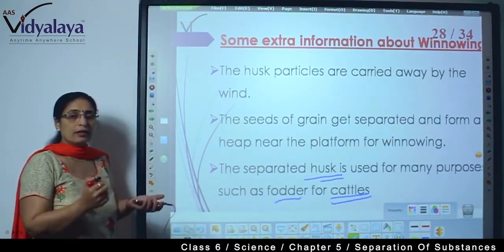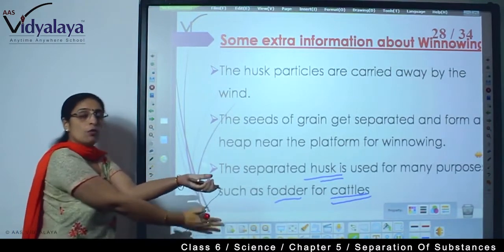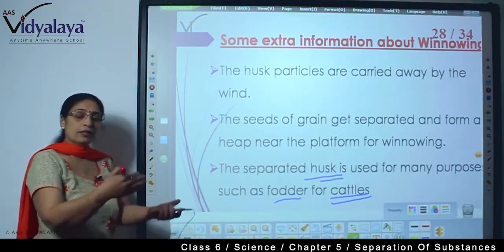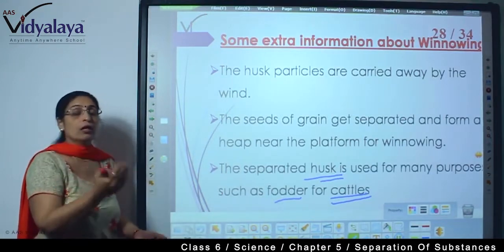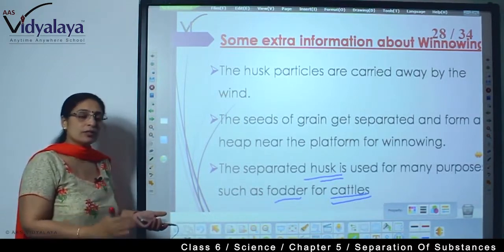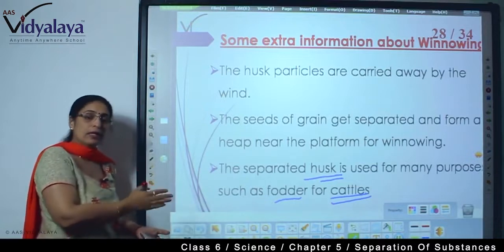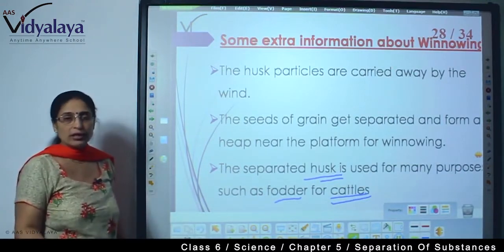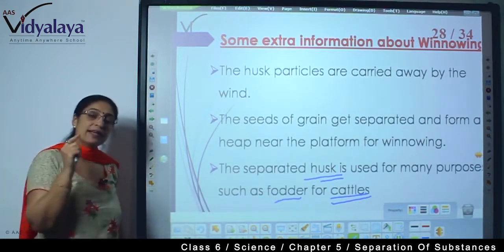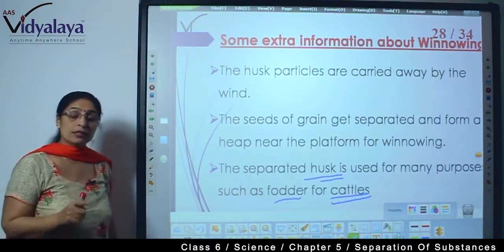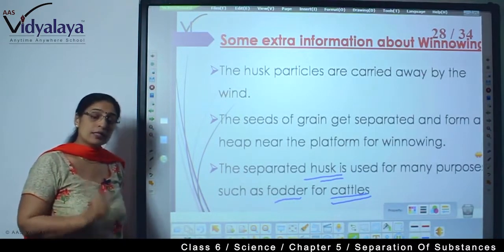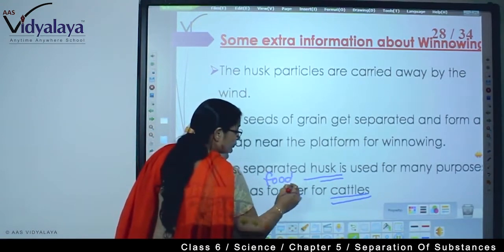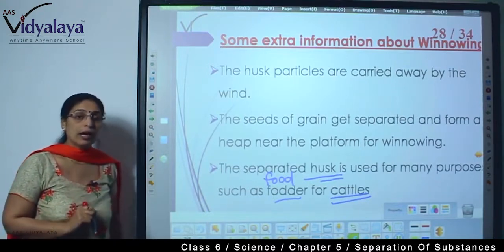So when we tilt it, husk is moving on one side and the grain part is moving on the other side. The grain is the useful part. The husk, because of the wind pressure, gets collected on the other side — it doesn't go very far, it collects in one place. So grain collects in one place, and husk also gets collected, and that husk is not thrown away. We cannot say husk is harmful — husk itself has some utility. It is used as fodder, meaning food, for cattle.